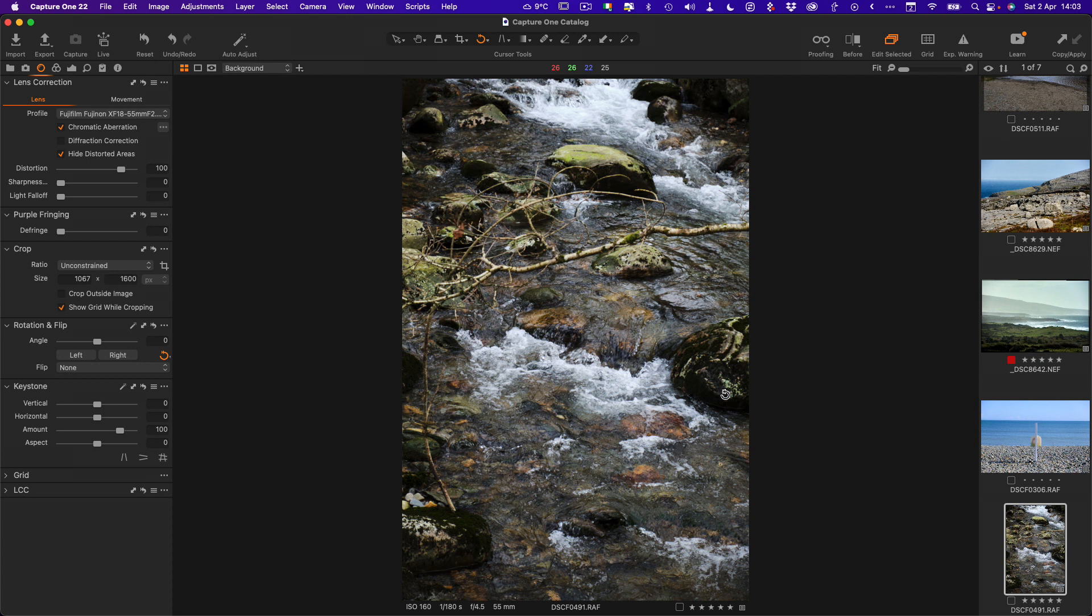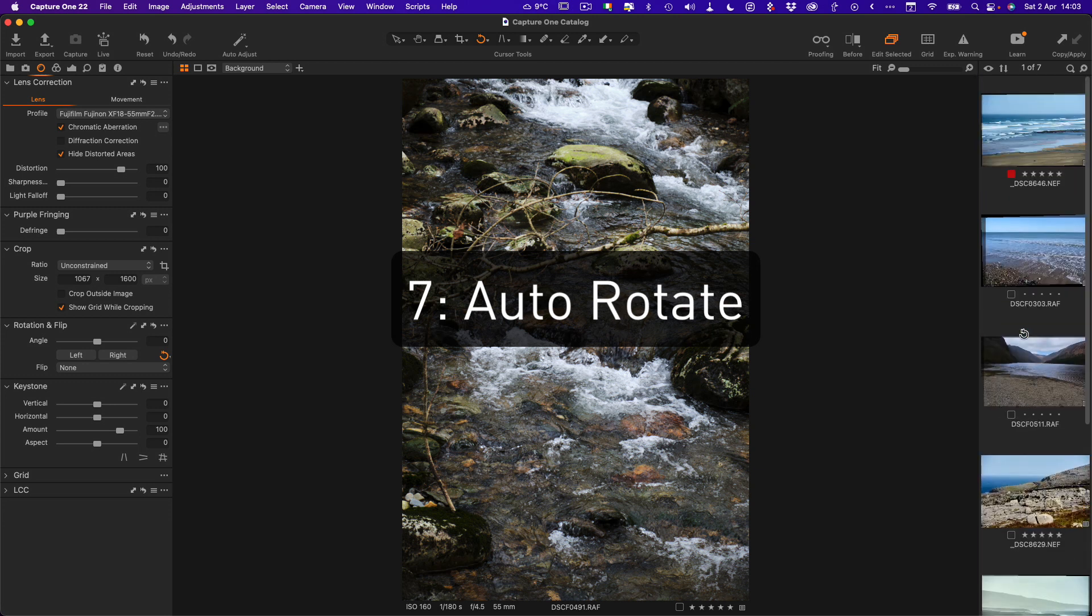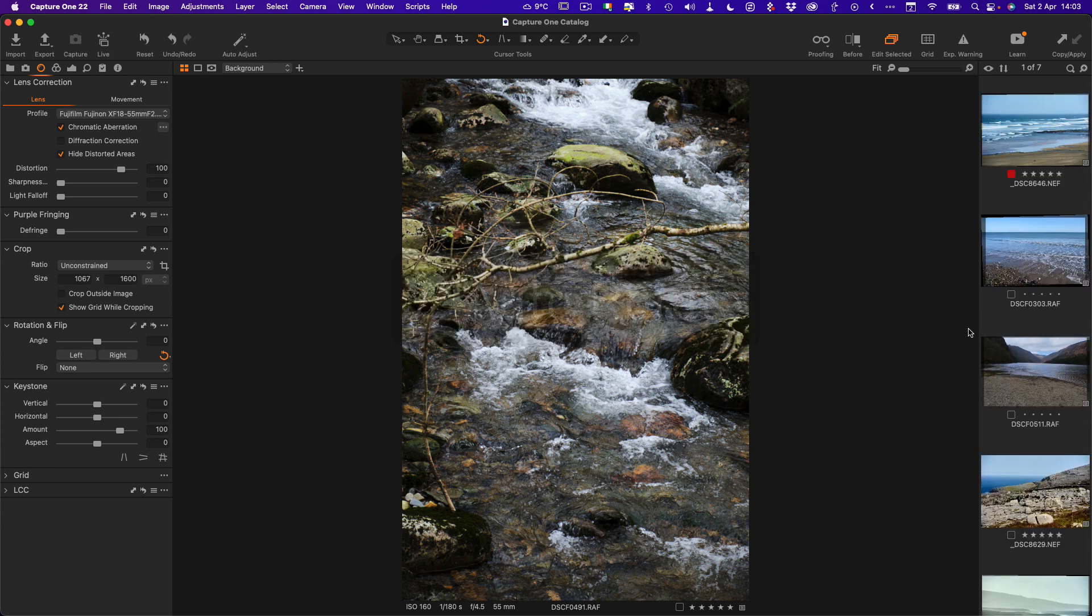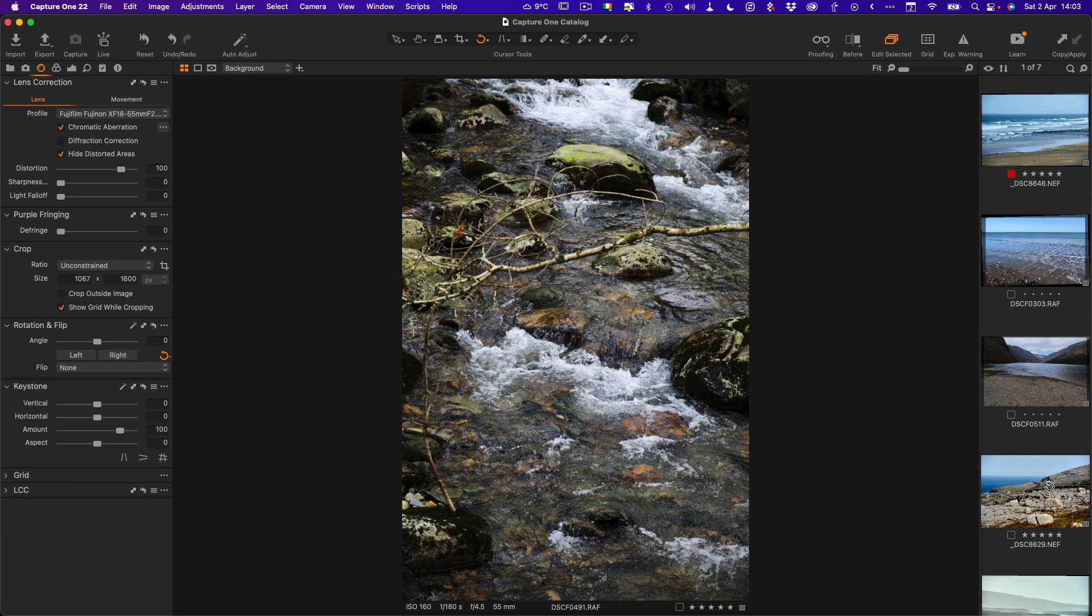The next thing we have is there's actually an auto rotate tool in Capture One. This has been in it for a long time but it used to only work with images shot with Phase One backs. But in Capture One 22, I think it was 22, they added a new AI-based auto rotate tool which is supposed to analyze the image and automatically straighten it. It doesn't work very well - in fact it's kind of laughably bad - but occasionally it does work. I'm going to show you how to use it anyway.